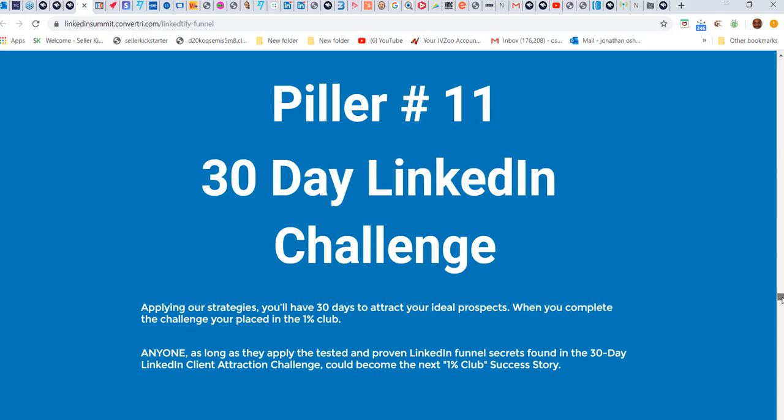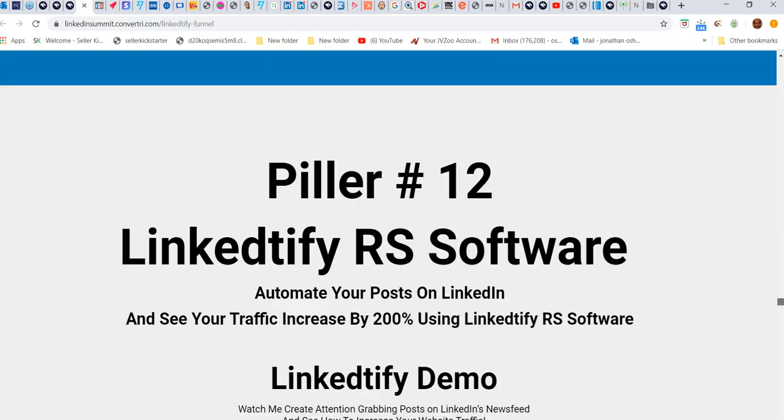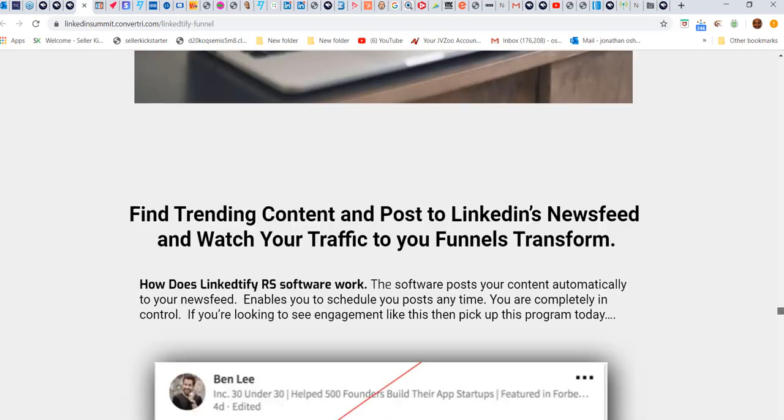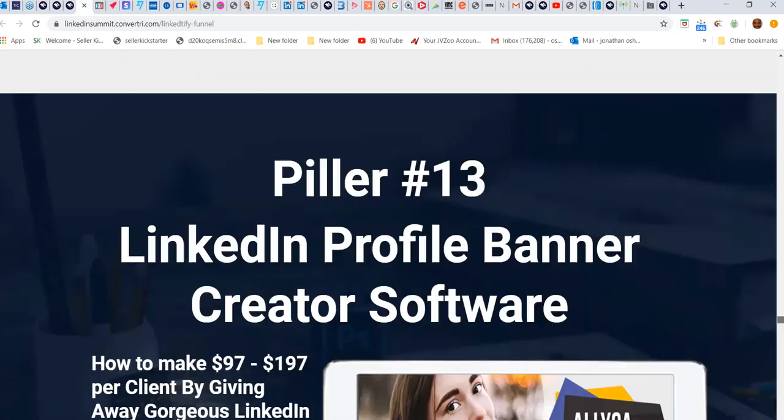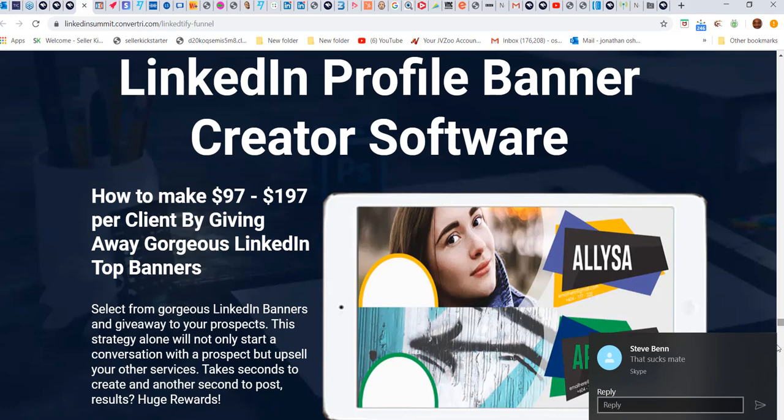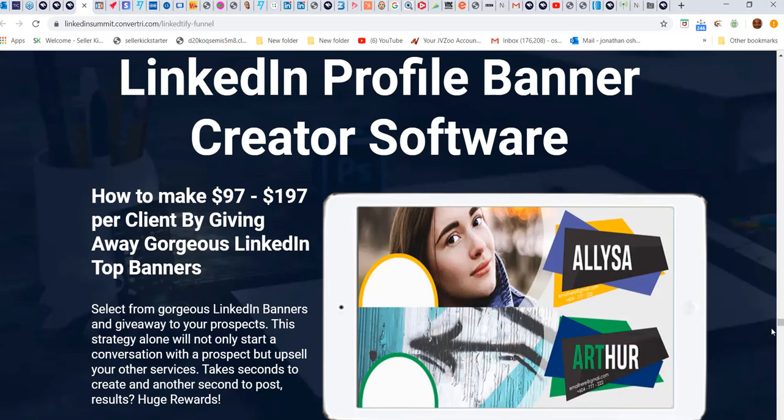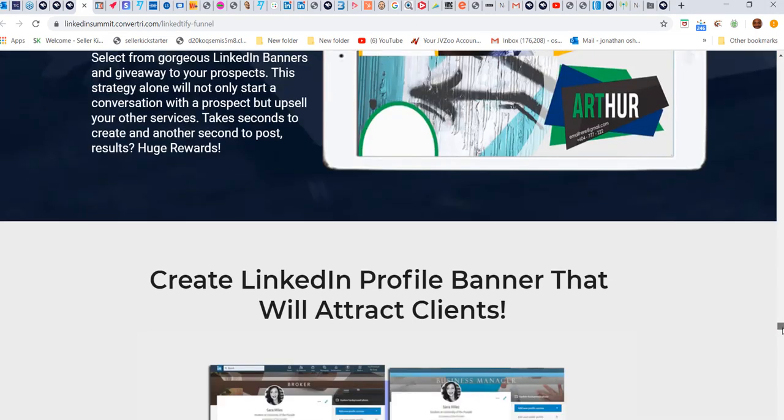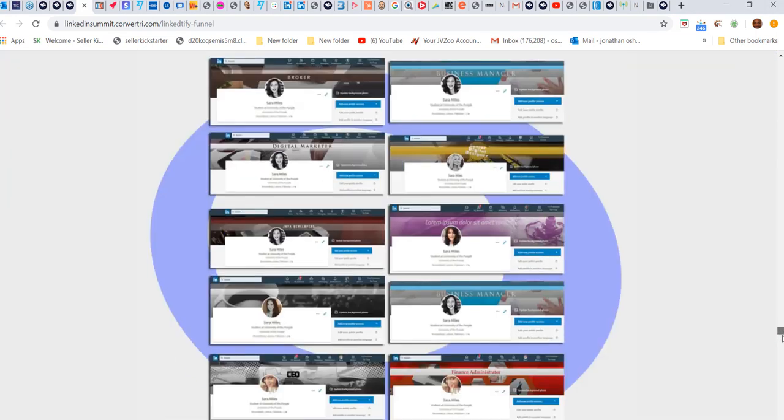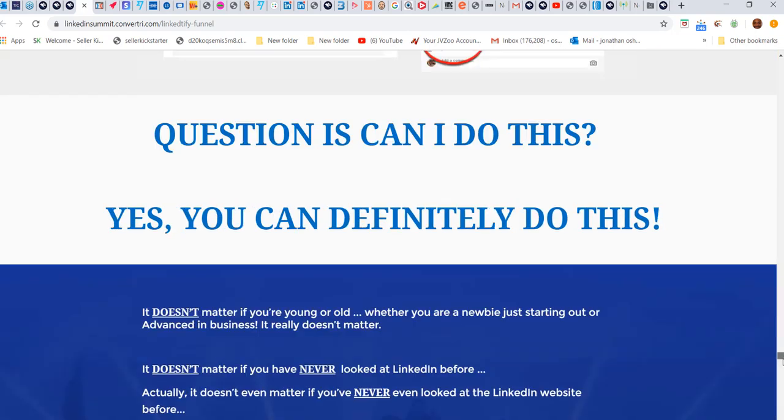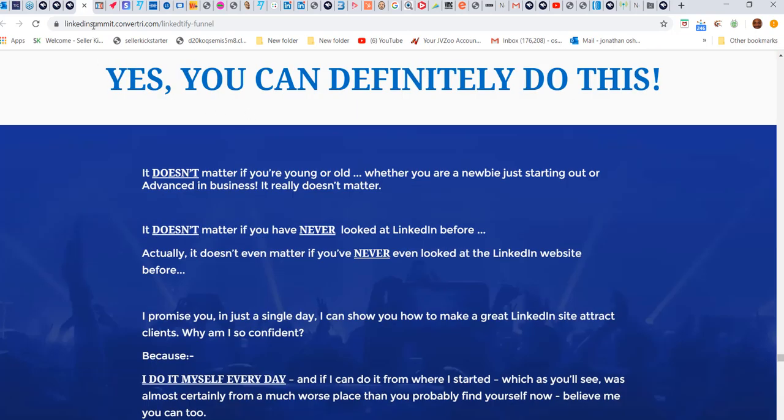I've got my 30-day LinkedIn challenge. I'm going to actually add more challenges as well to that. Then you've got our software as well - you've got the banners and everything else.